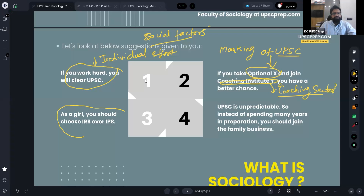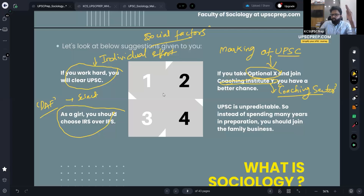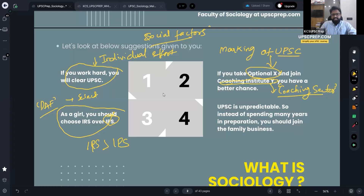Another set of advice: once you clear prelims, there is a detailed application form where you select the preference of services. There, a lot of people might advise that if you are a girl, why choose IPS over IRS? You are a girl, so you better choose IRS over IPS. This suggestion is determined by your gender — that is another factor beyond the individual.